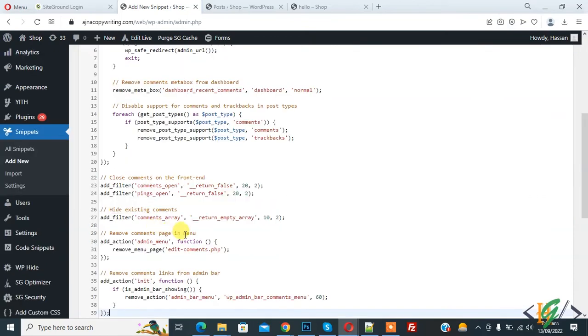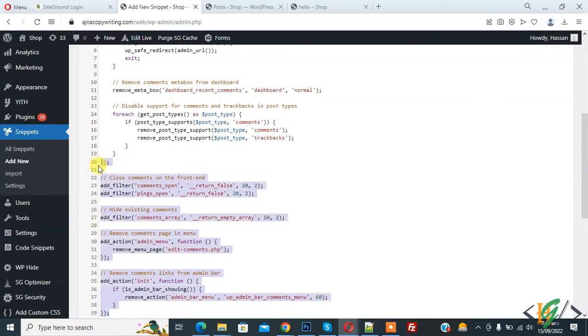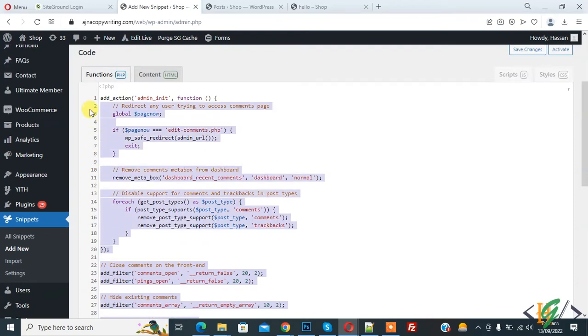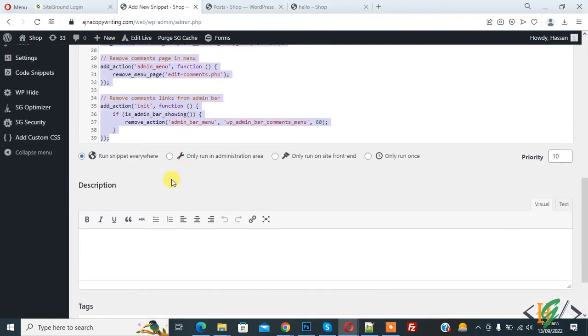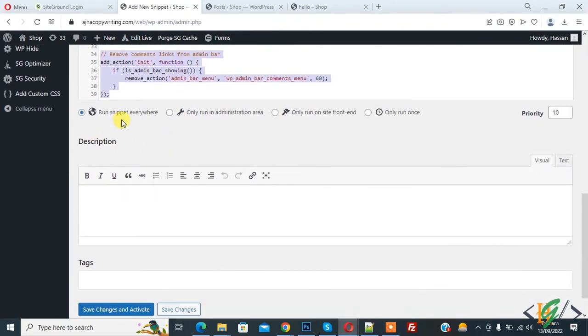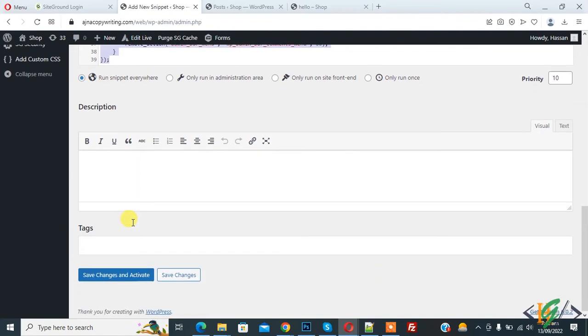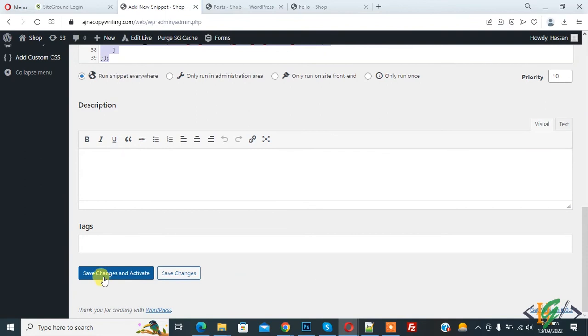You will find this code in video description or in comment section. Now scroll down. Here you see multiple options, so select run snippet everywhere. If you want, you can add description and tag also, then click on save changes.